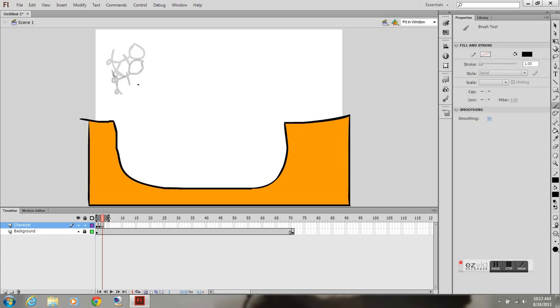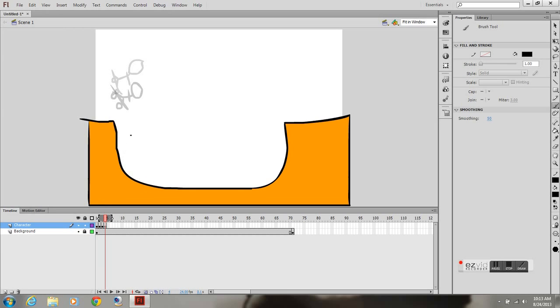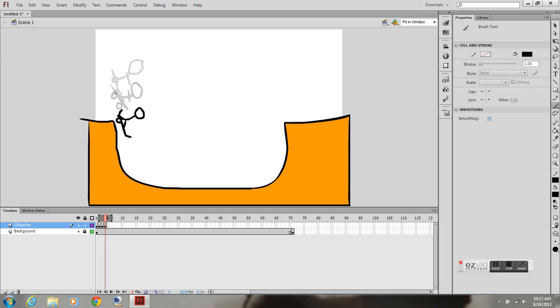You press F7 to create a new keyframe more quickly instead of right clicking and going to keyframe. So I'm going to go ahead and F7, and I'm just doing this all freehand with the mouse.